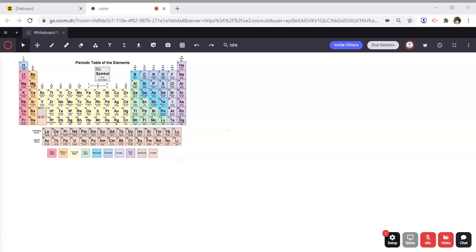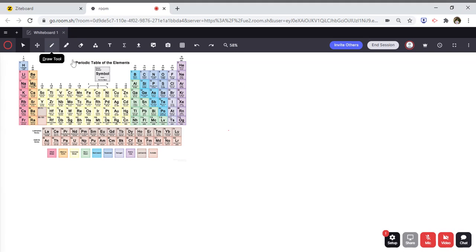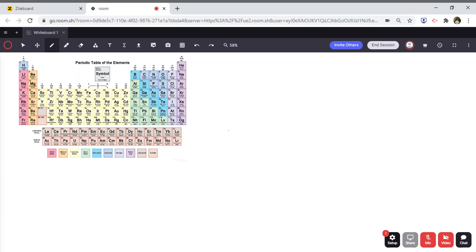Hi everyone, my name is Ved Patel and today I'm going to be teaching how to write chemical formulas for molecular compounds. This is for anyone taking chemistry in high school or any summer course regarding chemistry.